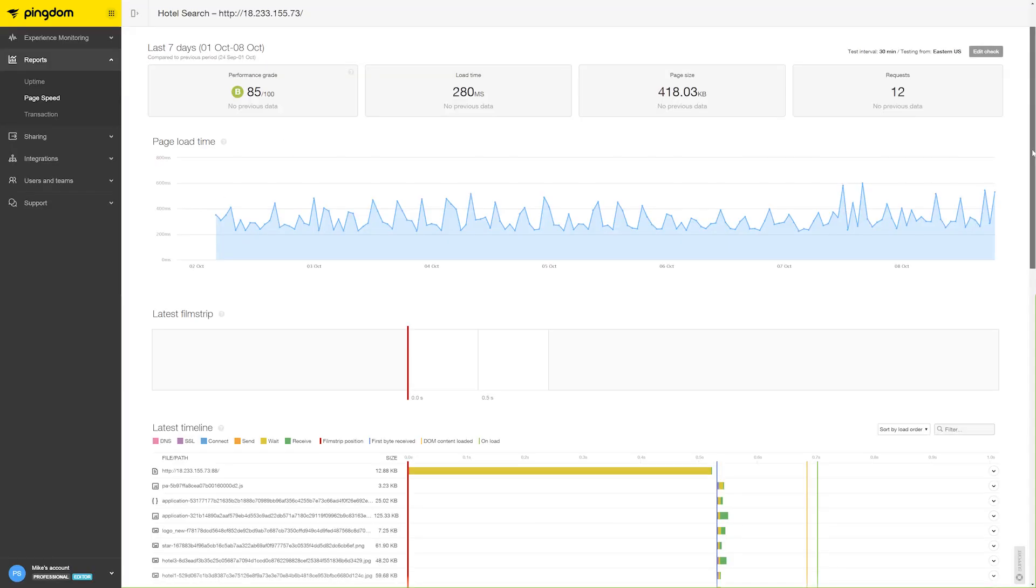Let's say our support team is receiving multiple calls from end users complaining that one of our websites is slow. Support asks the web team to investigate.